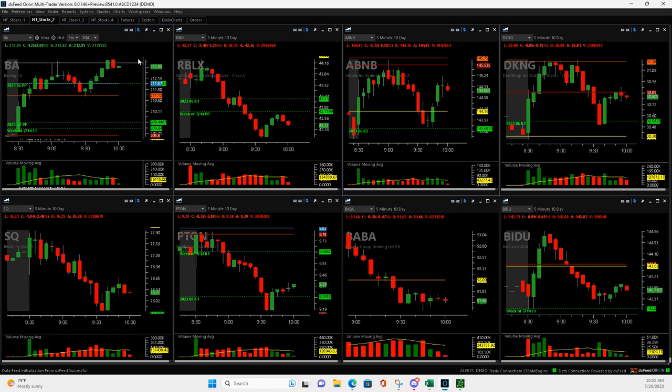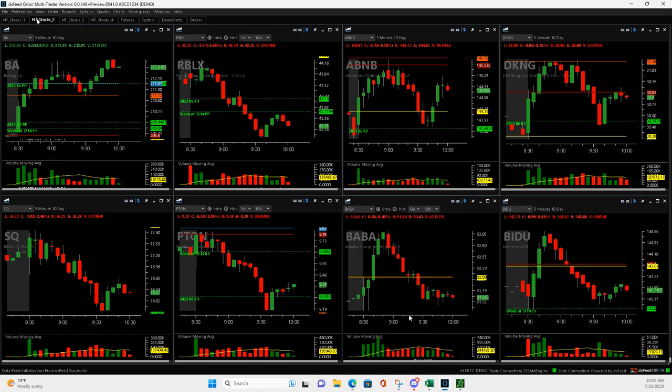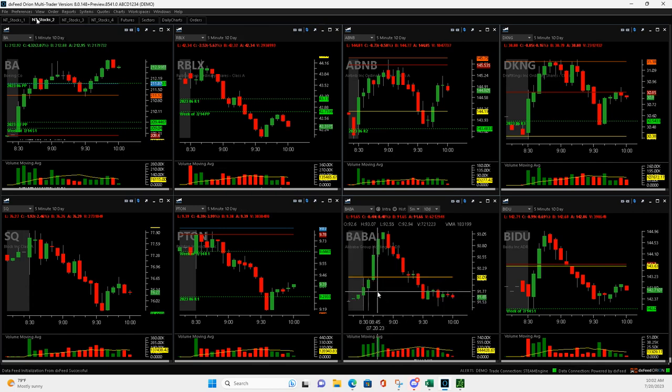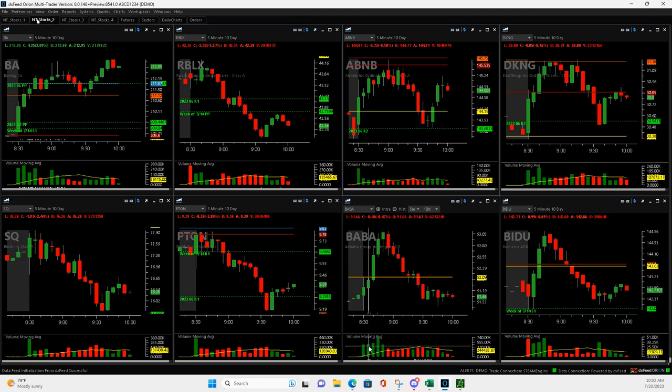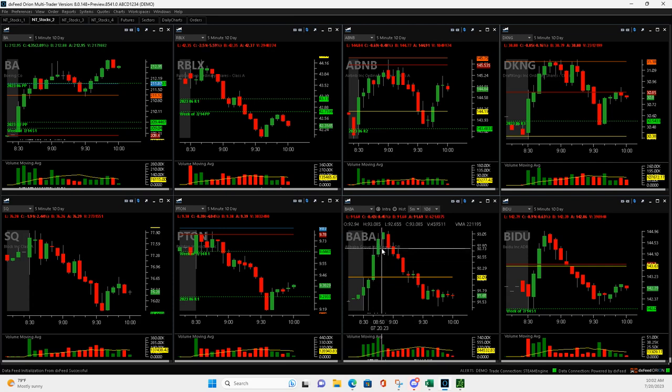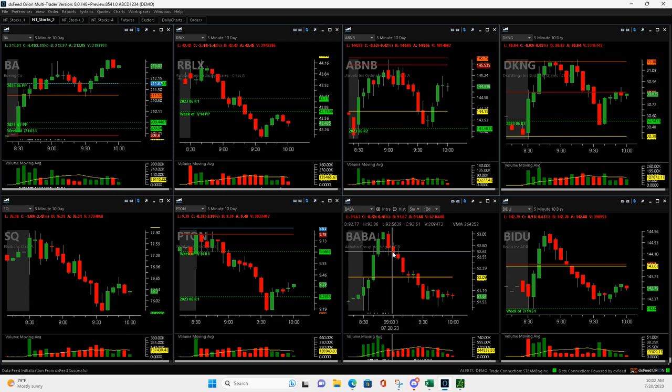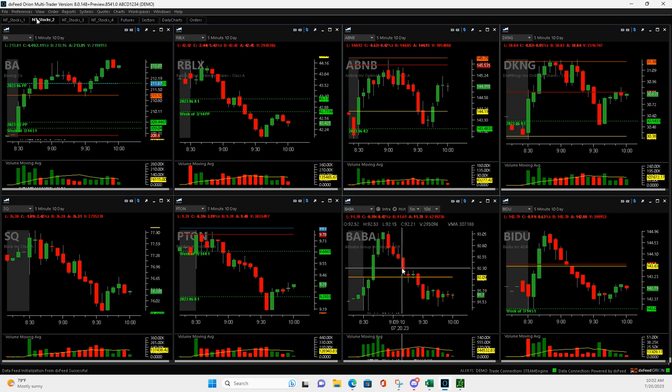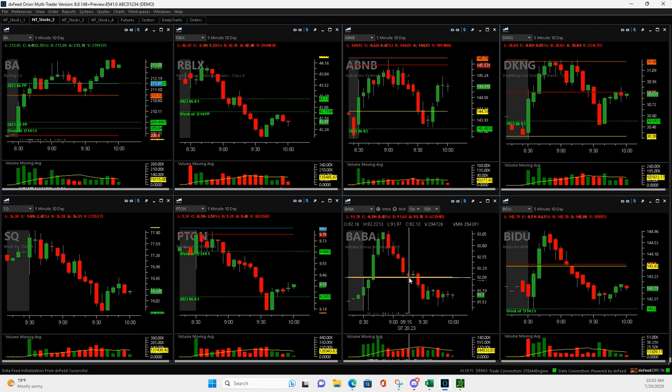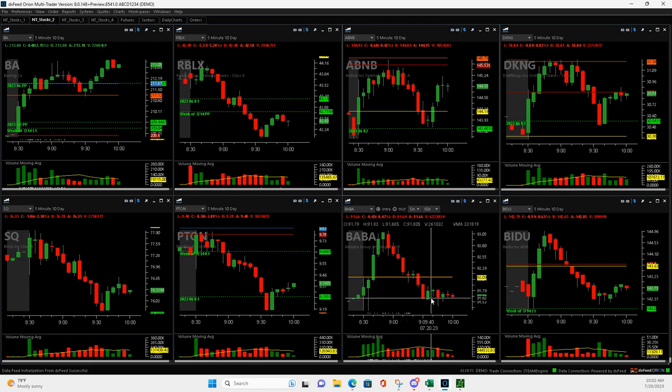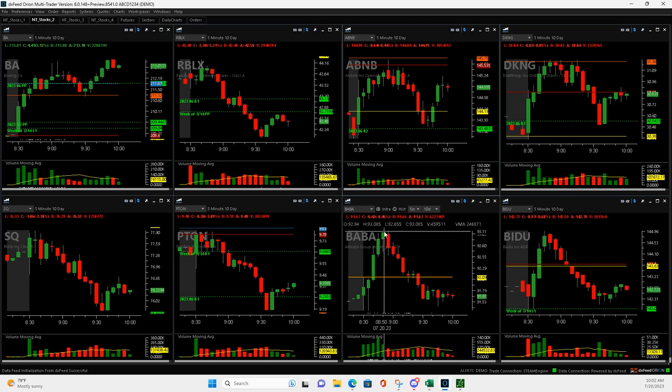Baba was a volume runner that I really had high hopes for. It had a big volume bar here, here, here. It pulled back to right here and I got in right here. I got out of half on this push up, but then it flipped around. When it came all the way down and pushed through yesterday's low, I bailed on it. That's definitely a good out, but minus $342. I thought it was going to be a pretty nice green trade for me, but not so much.